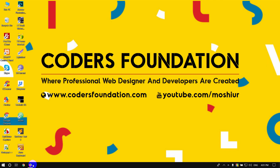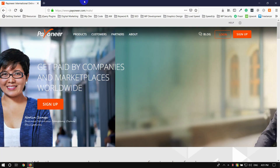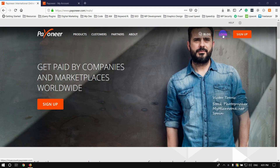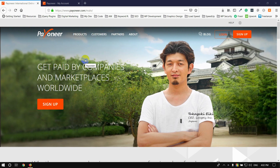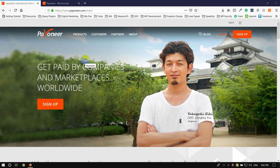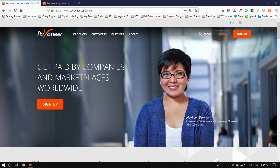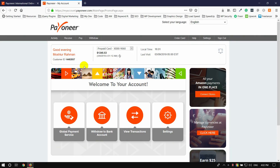If you want, click on Payoneer.com. You can log in to the Payoneer account by entering your username and password, then click to log in.